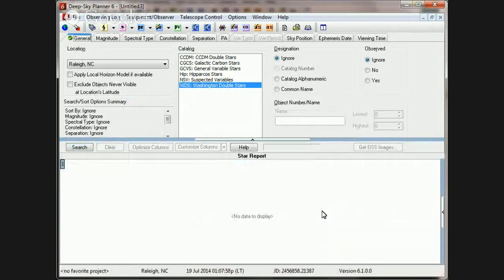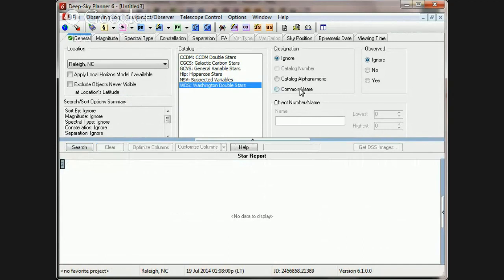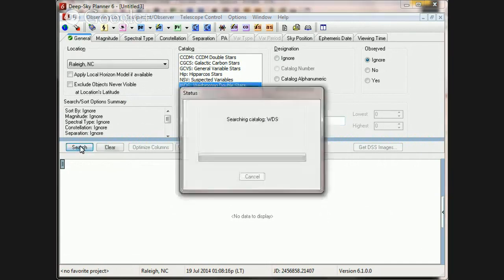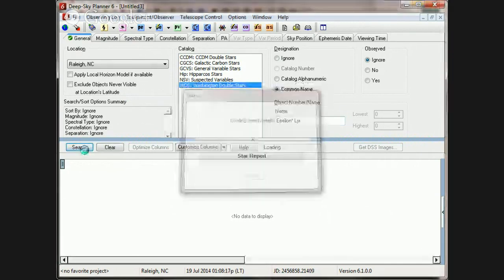So going back to Henry's example, we could use a common name search for a Bayer designation. Type that in and I'm going to use that wildcard character once again to search. And the search turns up the same pair.